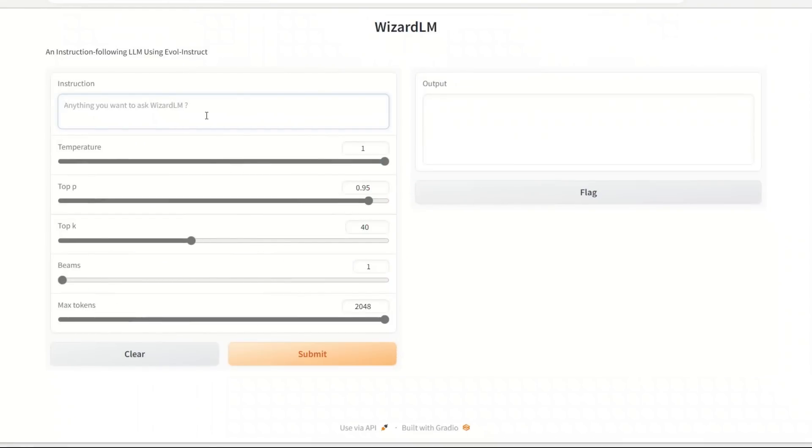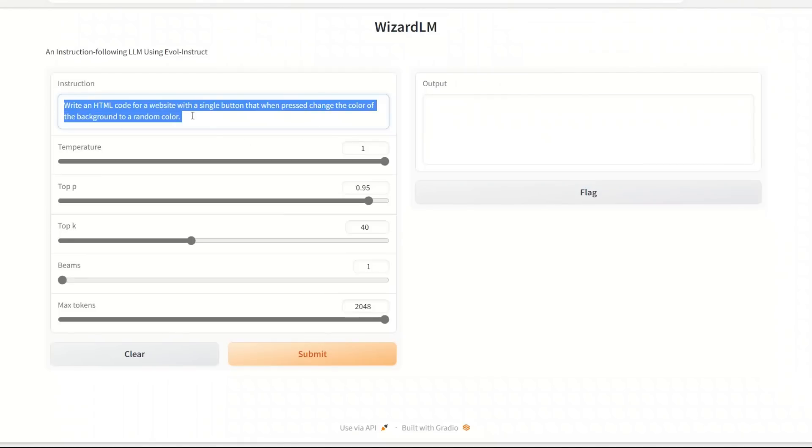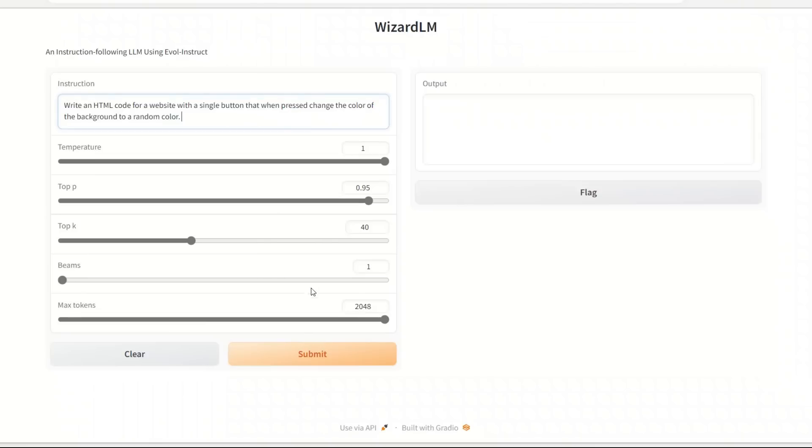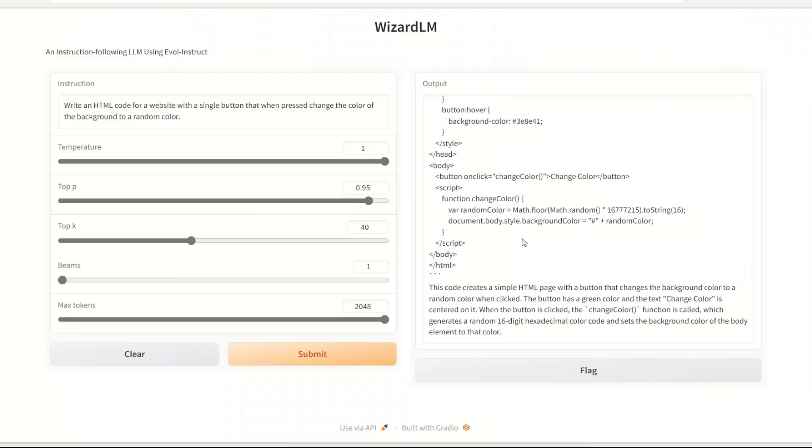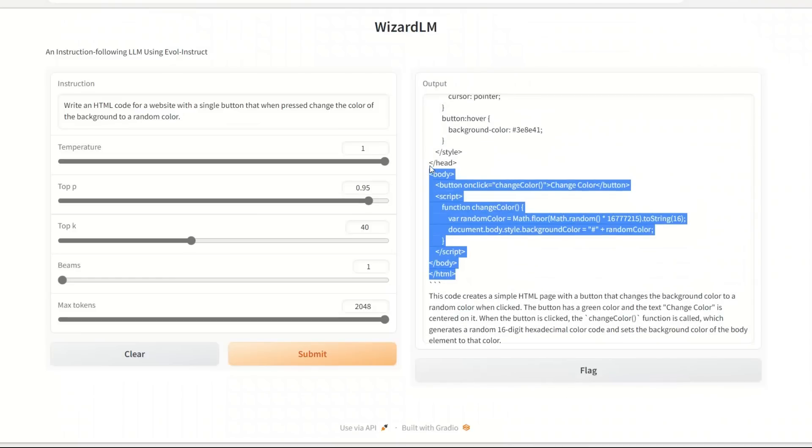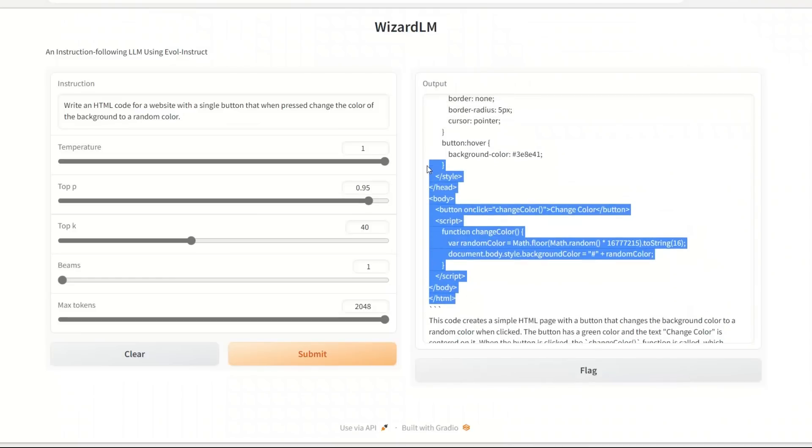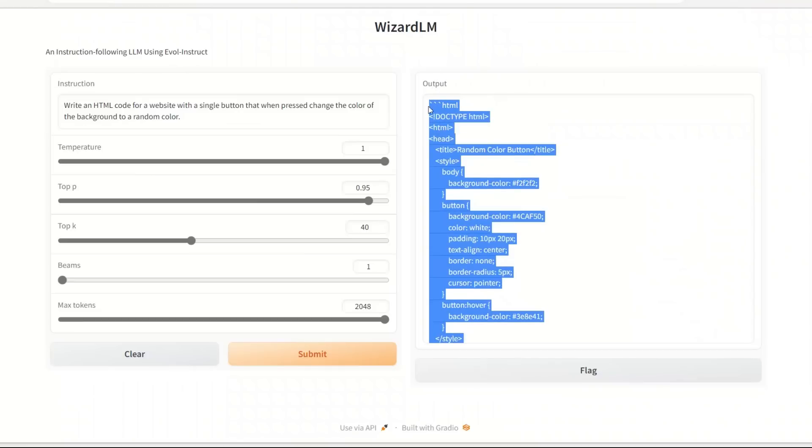Next up, let's look at its ability to code. We're going to start with a very simple prompt and then we will add more to this prompt to see how complex it can get. The prompt is: write an HTML code for a website with a single button that when pressed changes the color of the background to a random color. Let's submit this and see what it comes up with. So here is the code and there's a small explanation as well, so that's pretty nice. But let's check whether it actually works or not.